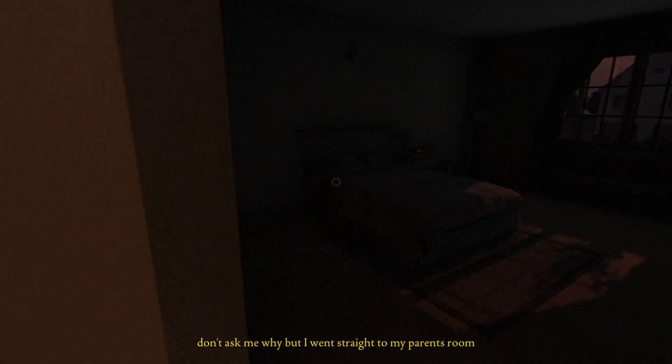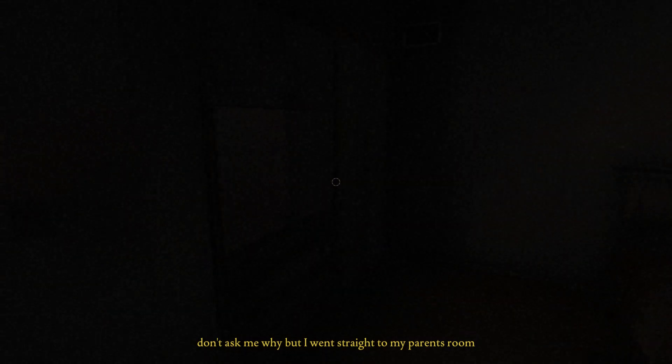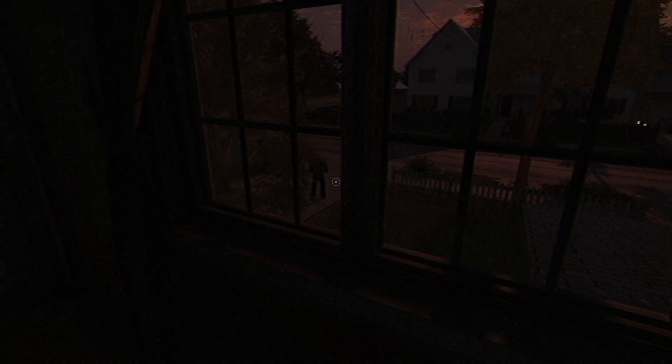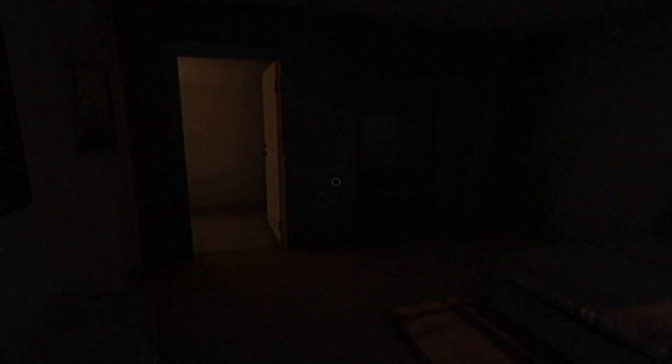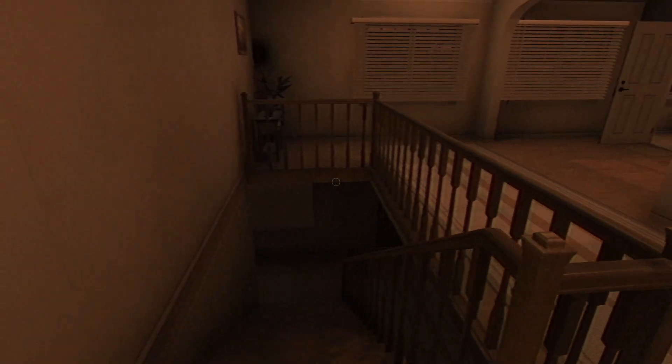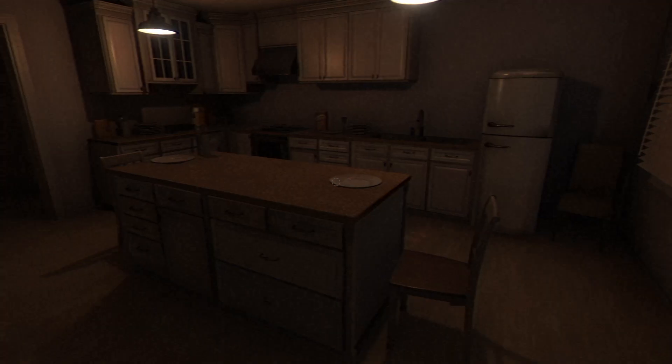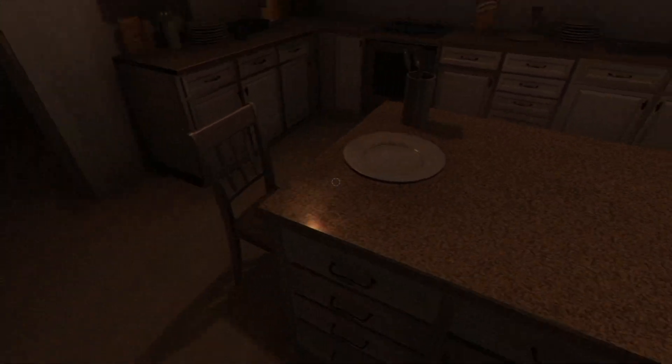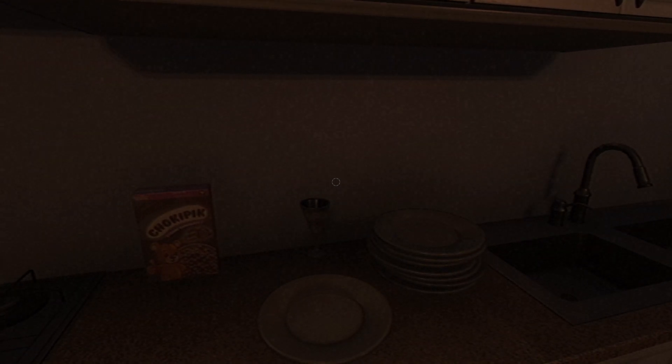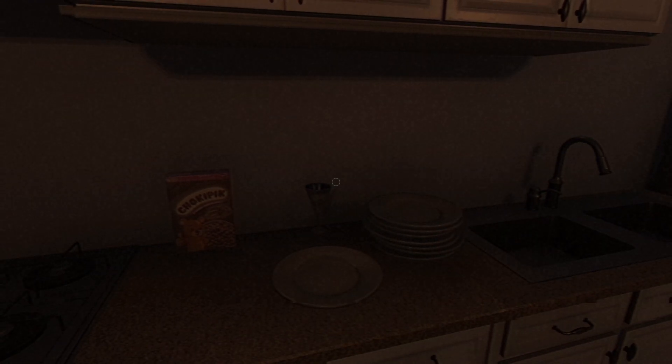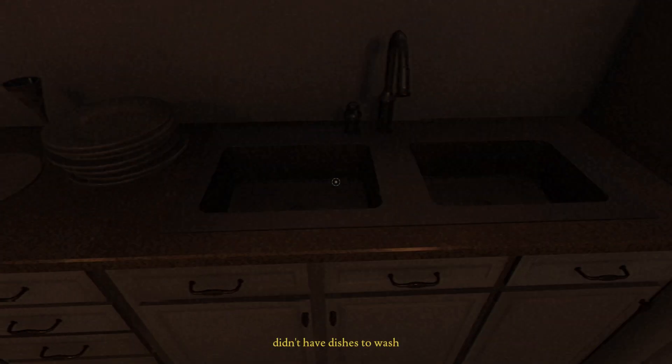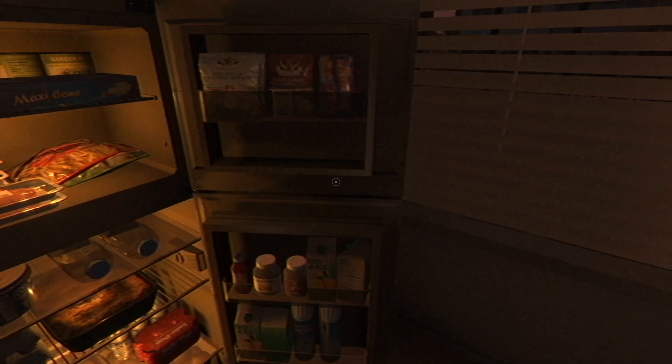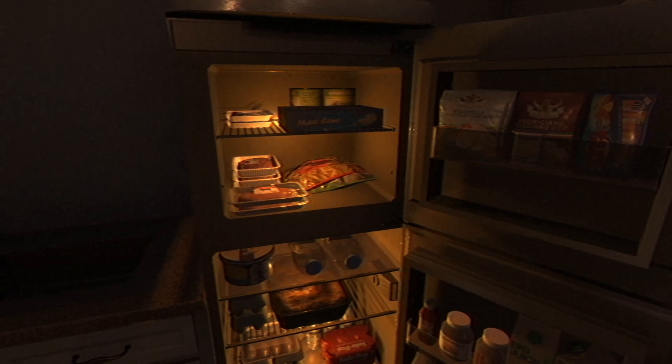Well, this is horrifying. Don't ask me why, but I went straight to my parents' room. Bark, bark. Hey, who are you? Yeah, get out of here. Get off my property. Well, I guess I shouldn't have seen him because now it's horrifying noises. Okay. What's in this? I can't read. Chokie pick? Okay. Didn't have dishes to wash. Oh, I opened the freezer too, apparently.